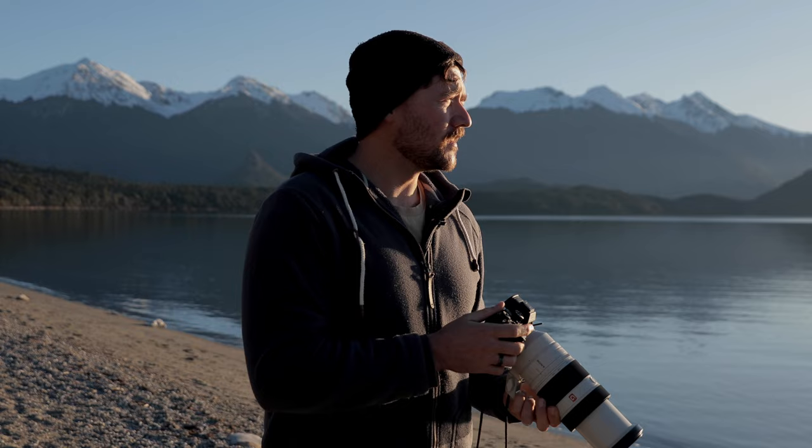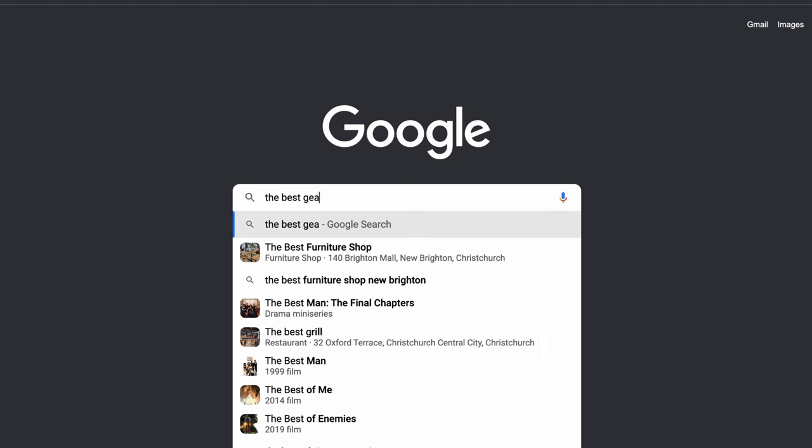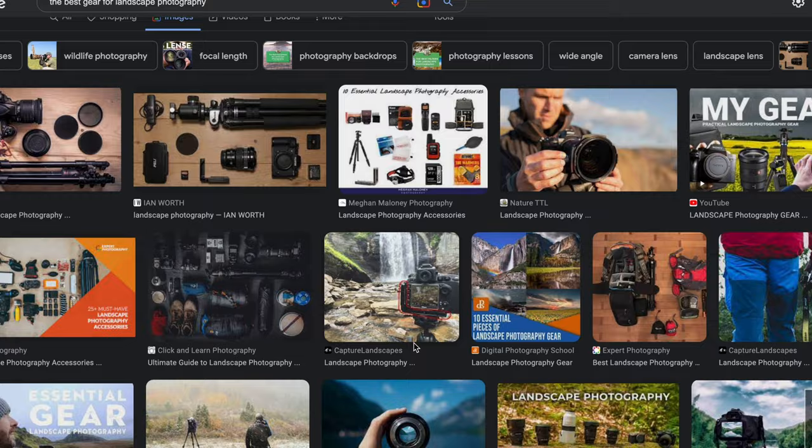The first one is an over-emphasis on gear. Now don't get me wrong, there are some cameras that are better than others and some lenses that are sharper than others, but what can happen especially when we're first starting out is we can get obsessed with trying to have the best tech, and essentially you end up with all the gear and no idea.